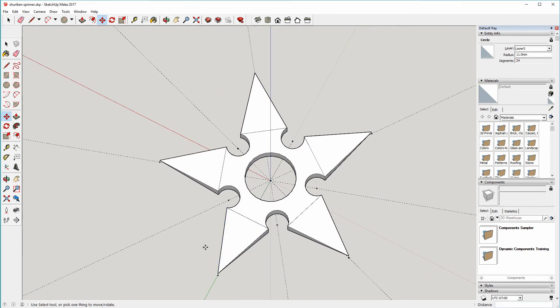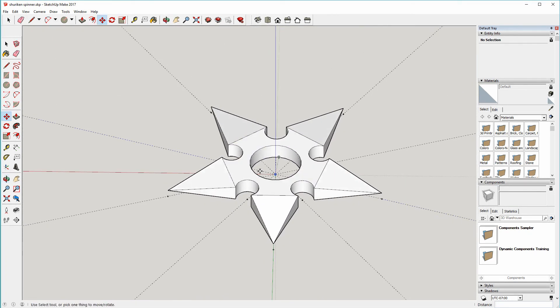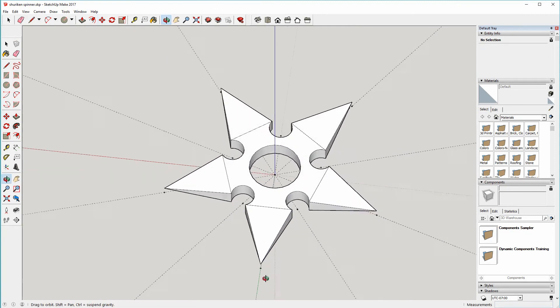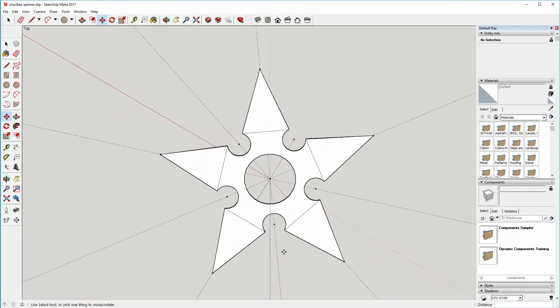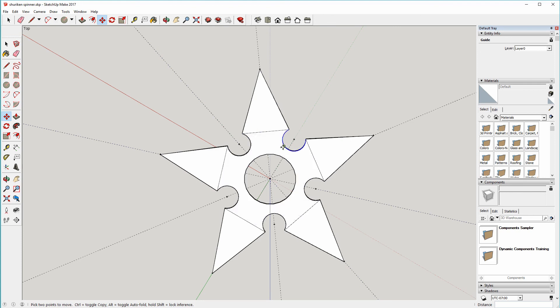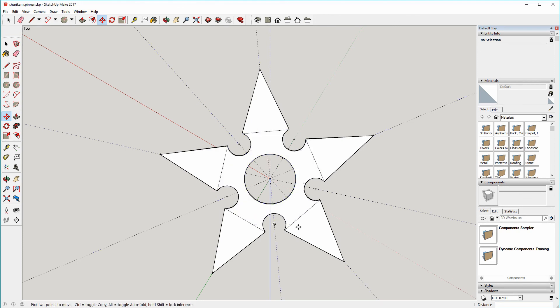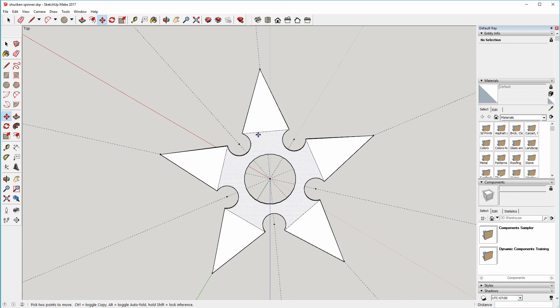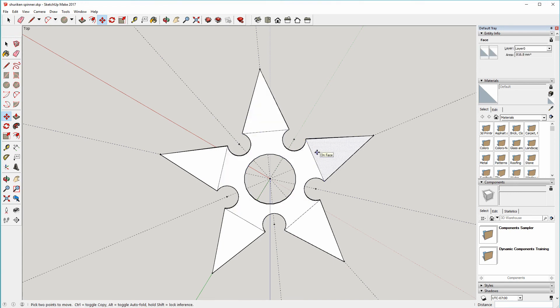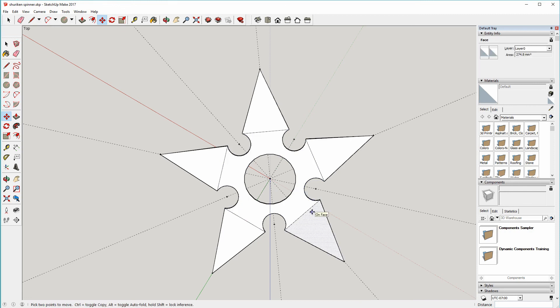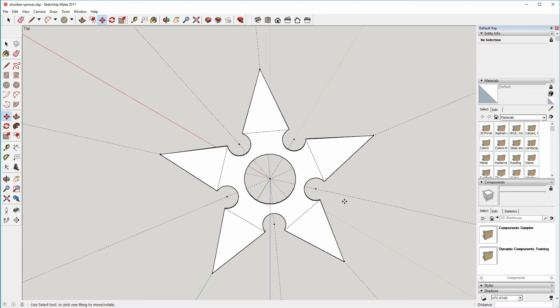And there's your shuriken finger spinner. There's obviously many more things you could do with this. You can change the proportions, the number of points. Doing it with three points is a little tricky because the geometry sort of runs into the hole for the bearing in the middle, but four or five or six is perfectly doable. So yeah, enjoy. I'll put the link to this SketchUp file in the description like I did for the last one. Have a look at the previous video if you haven't seen that already, and I hope you enjoy playing with SketchUp and hopefully making a finger spinner in this style. That's all for today, thanks for watching.